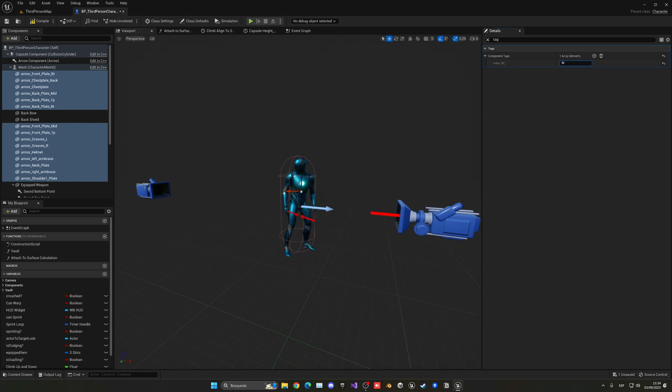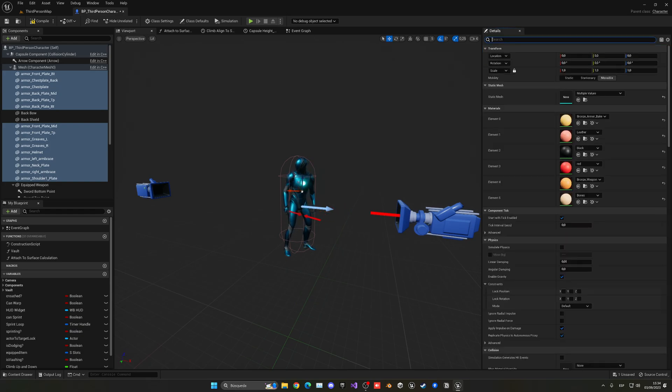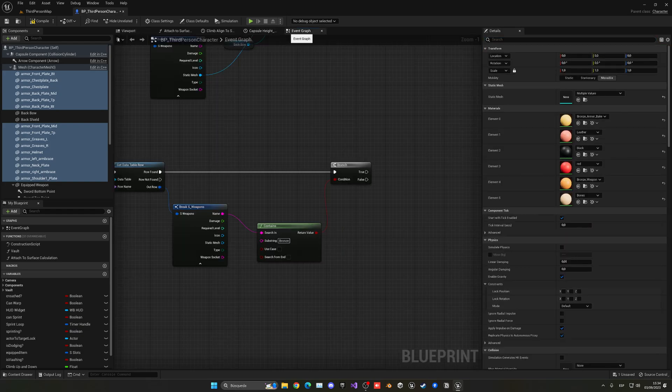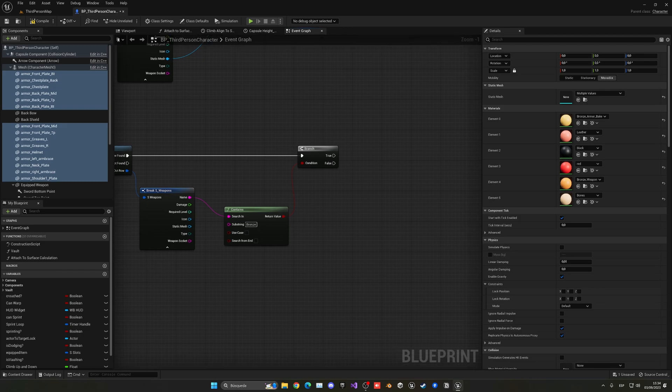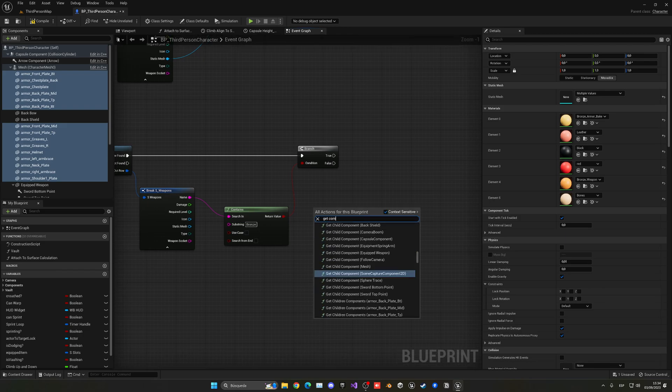So let's just go ahead and put here bronze armor. Which will just be like this. Now we can go back into our event graph and say get components by tag.